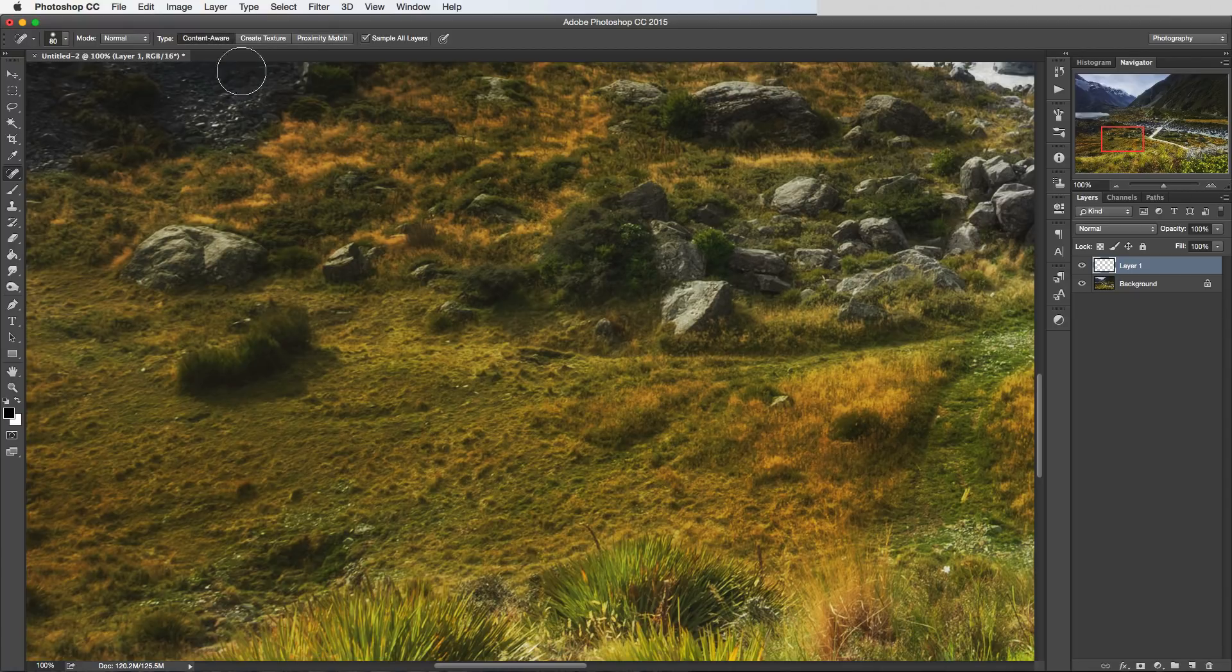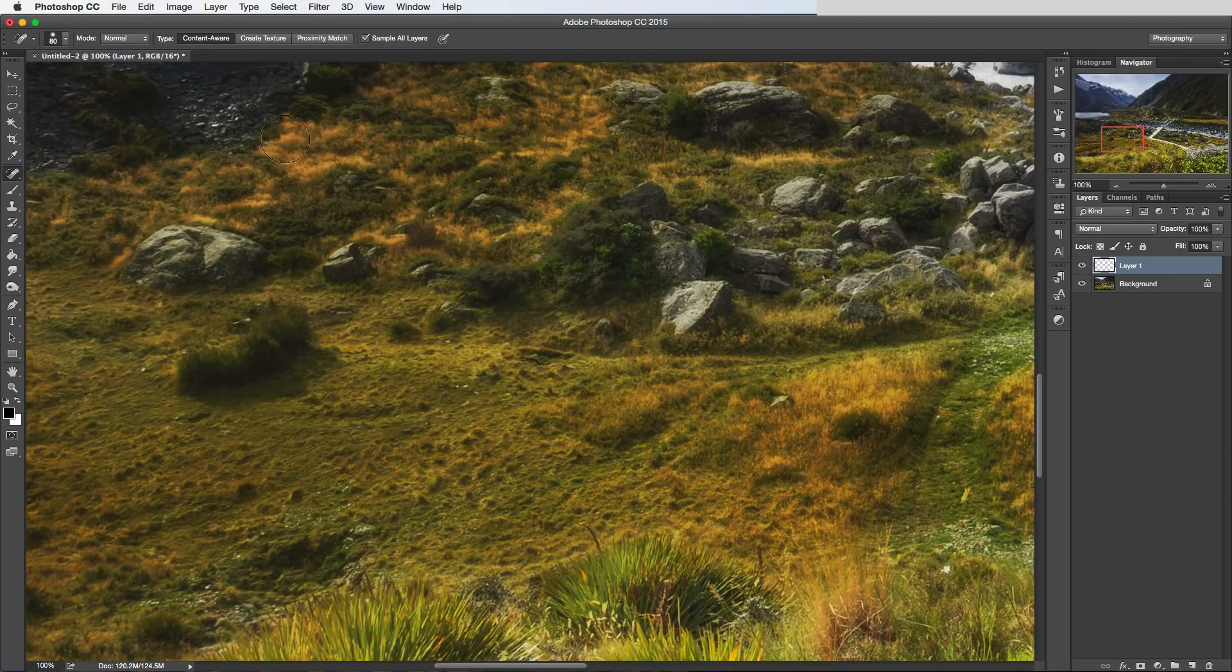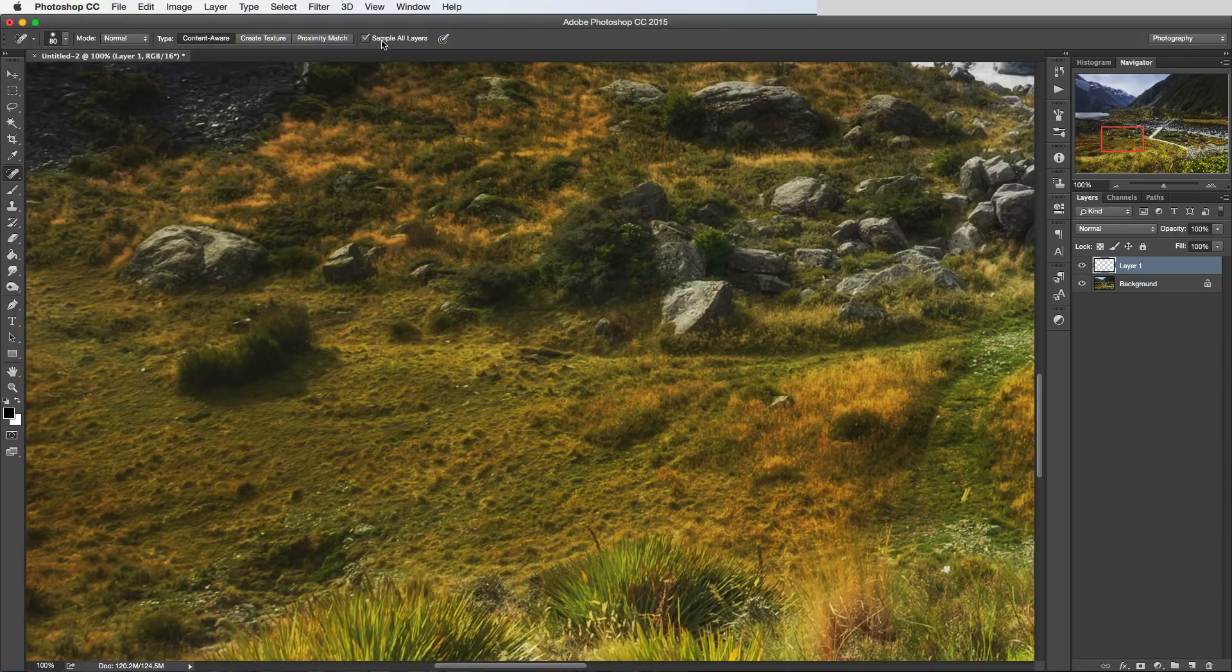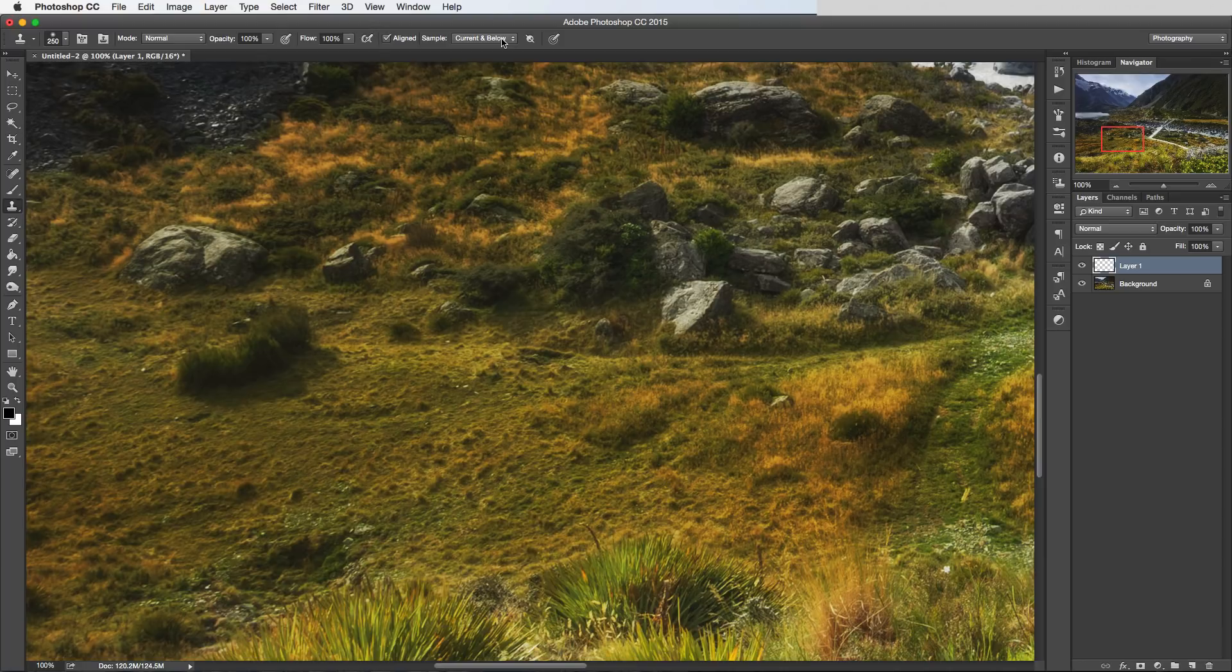Now I'll just pop back over to Content Aware, press Command Z to undo that. Now this Sample All Layers tick box, personally I usually have this selected because it does the same thing as in the Clone Stamp tool. It's basically saying the same as all layers here.